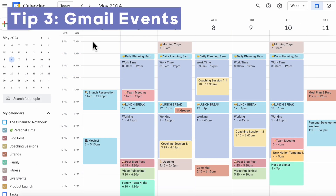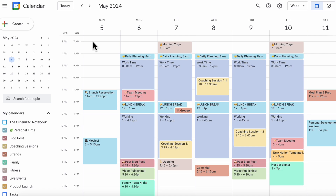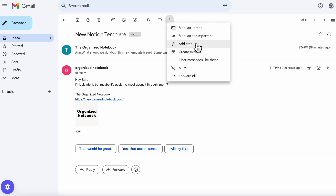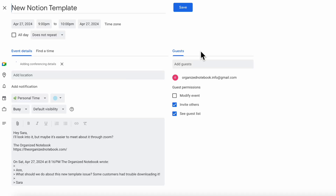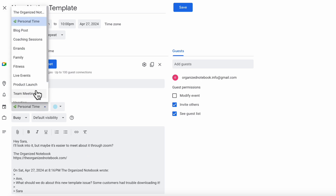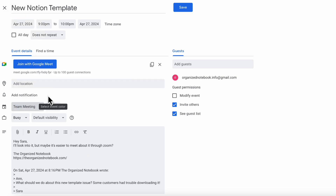The next tip is that you can create events directly from your Gmail. In Gmail, go to the three dots menu and select create an event. This is useful when an email isn't getting resolved or you're trying to set up a meeting. The event will show the conversation history, and you can add it to a calendar like 'team meeting' to easily create a new event based on the email conversation.